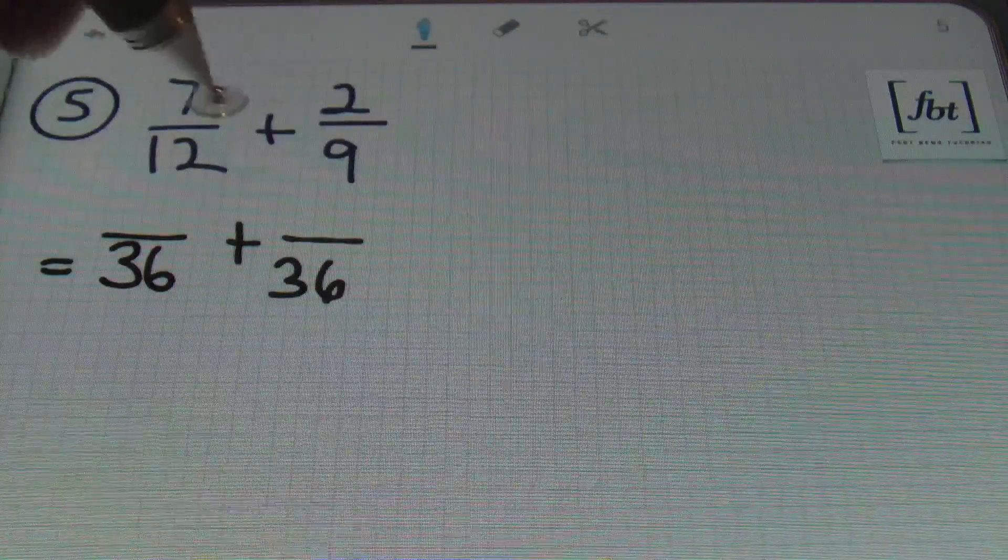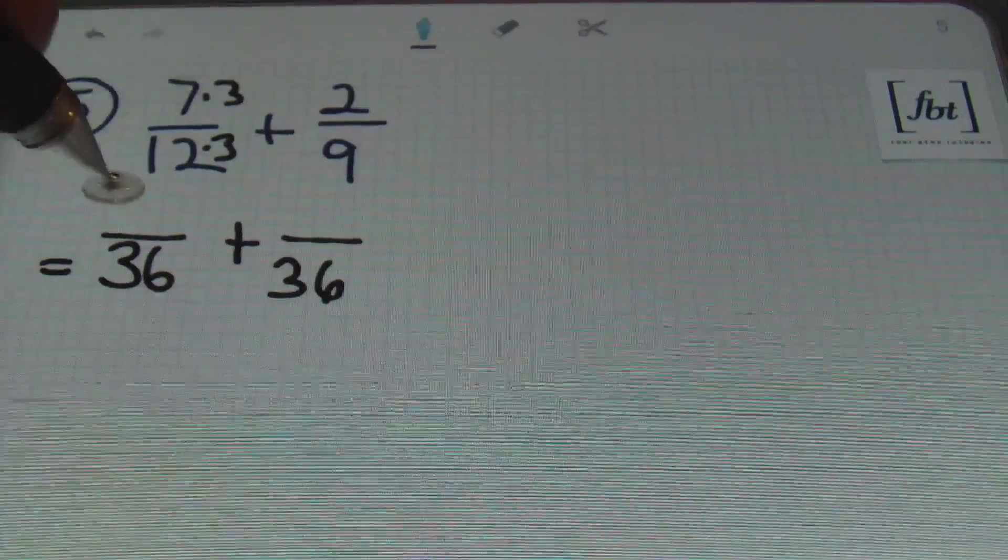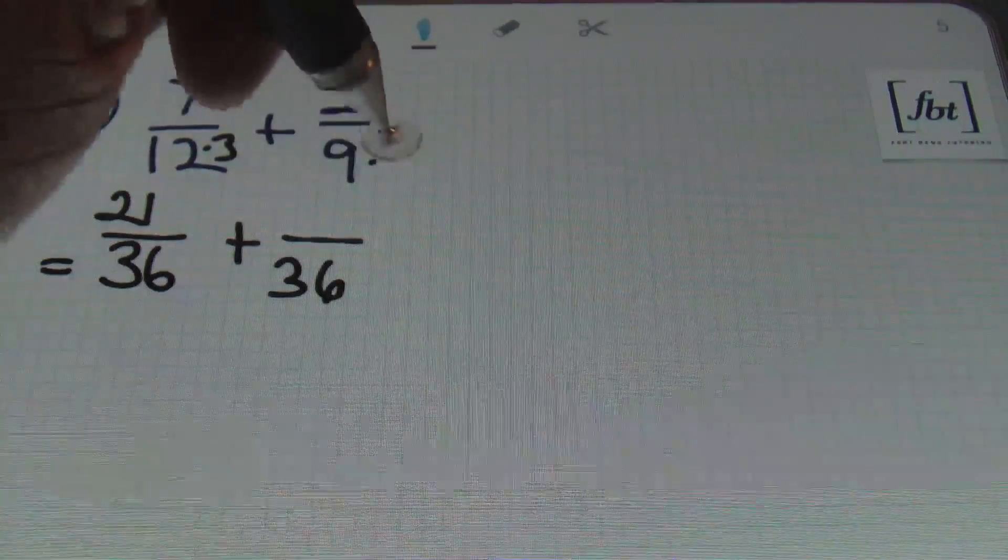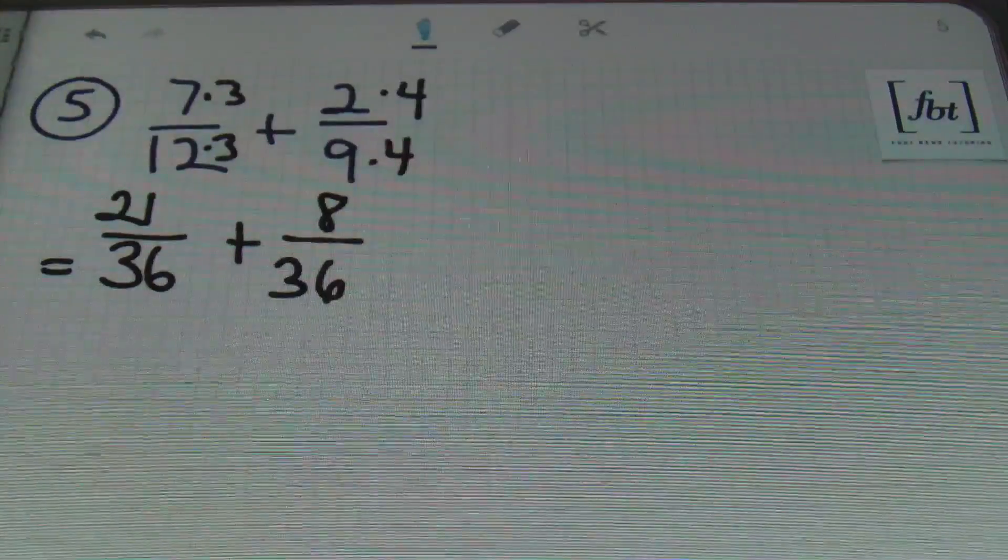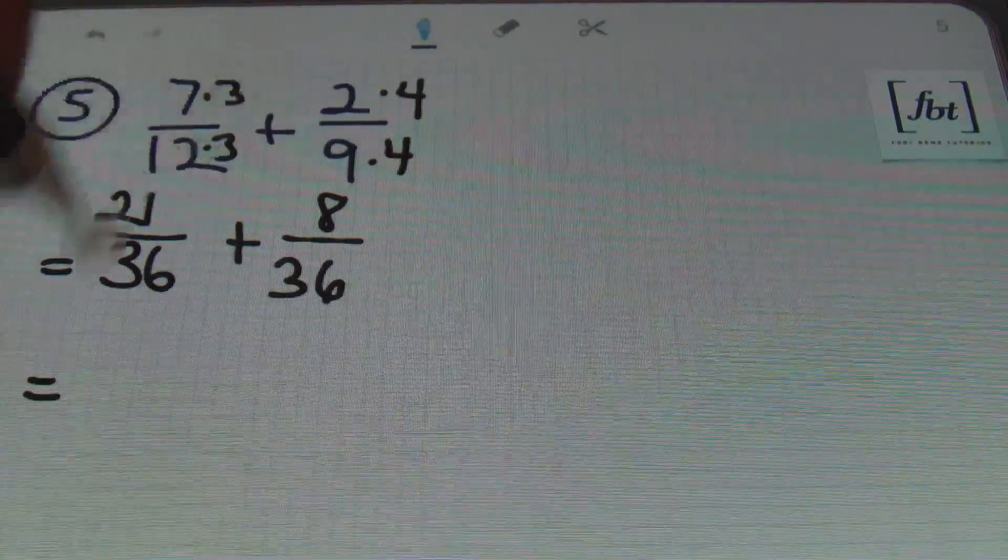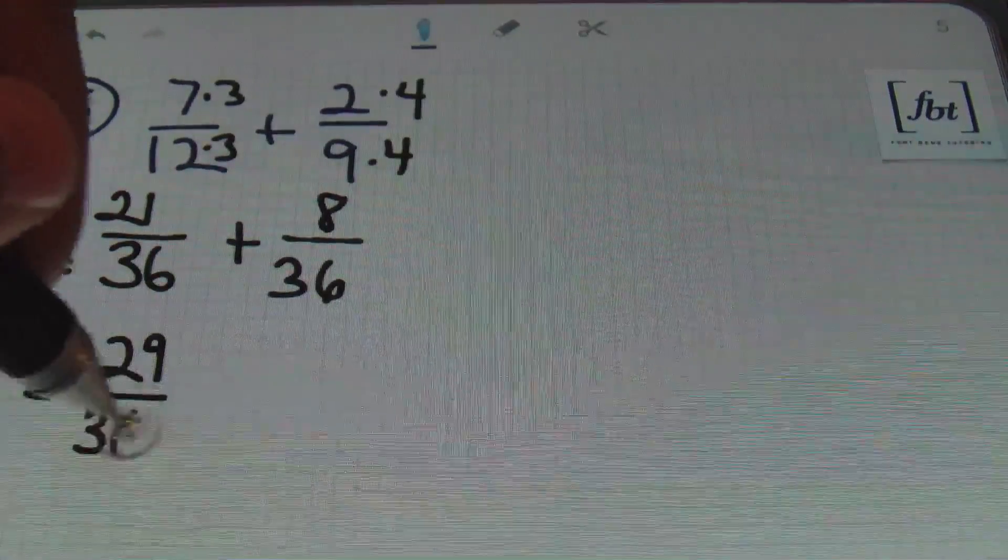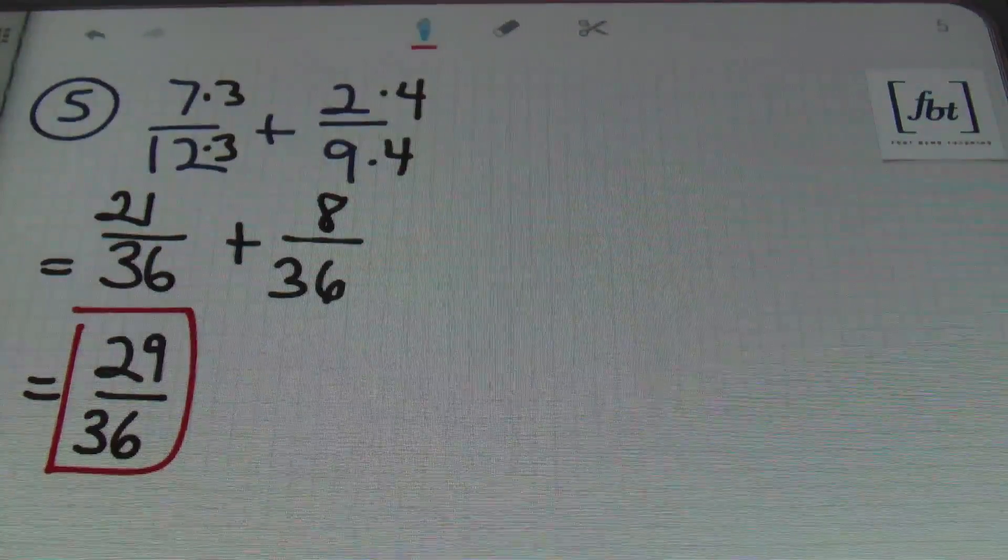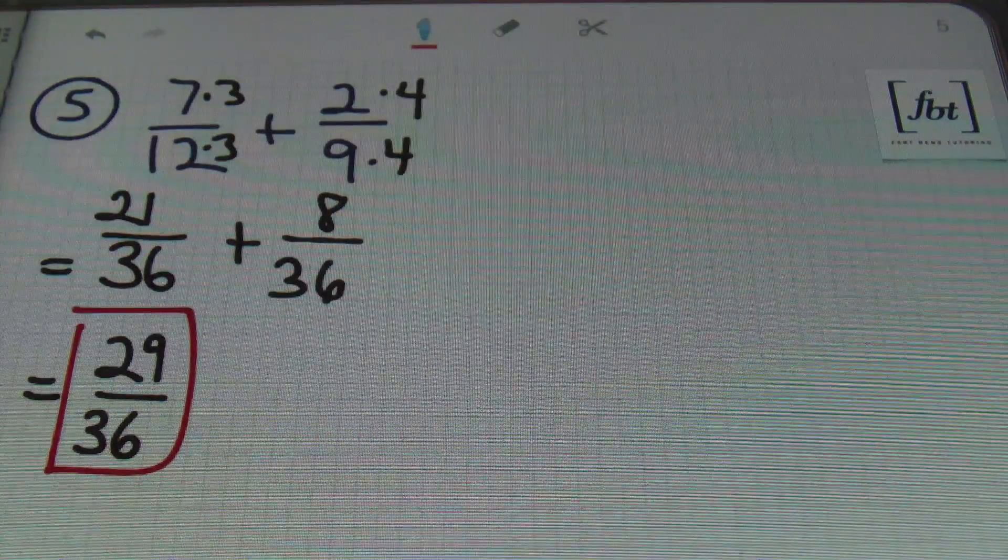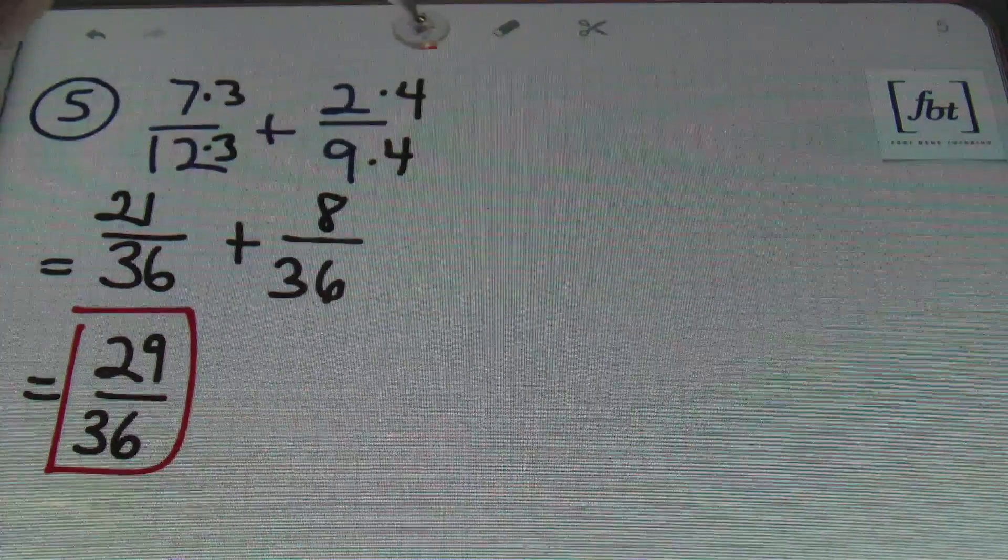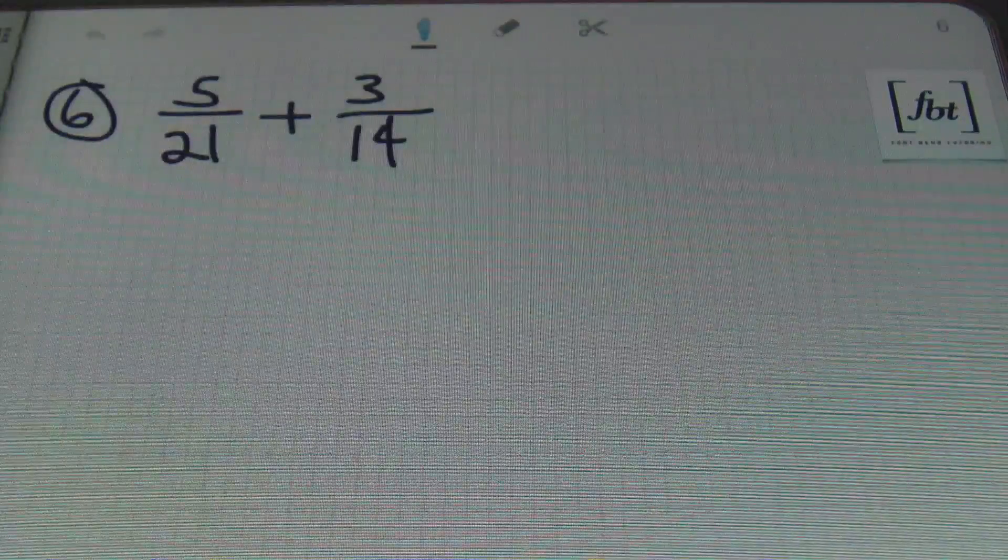12 was multiplied 3 times to get 36. So, 7 times 3 is 21. 9 was multiplied 4 times. So, 2 times 4 gives me 8. Now that I have this, I'm looking at 21 plus 8, which gives me a result of 29 over 36. And this is my answer. 29 and 36 cannot be simplified any further. So, that's my result. Done and done. Moving on to the next problem here.